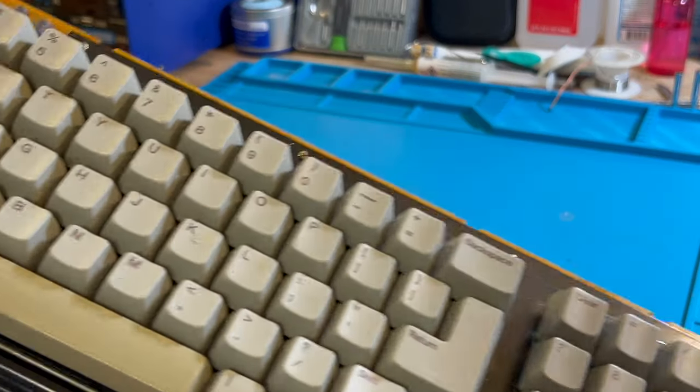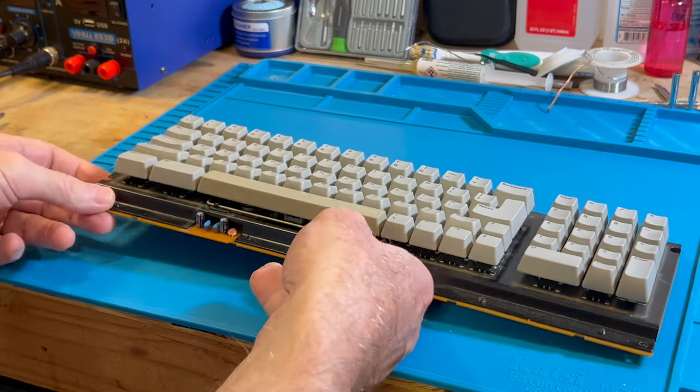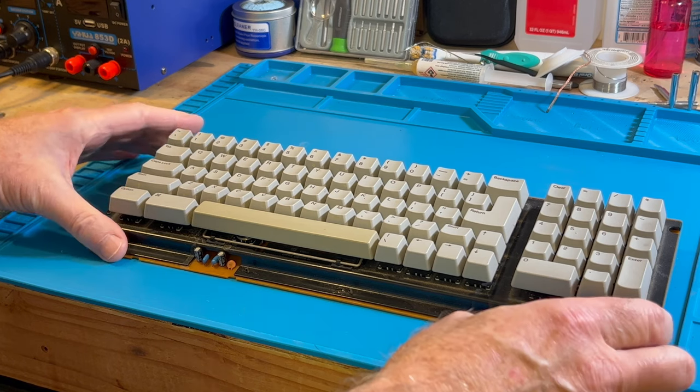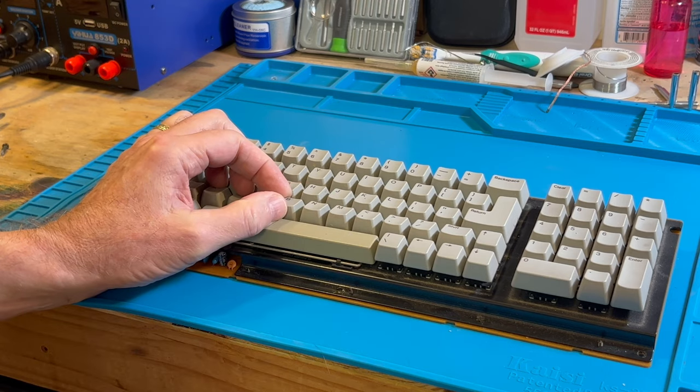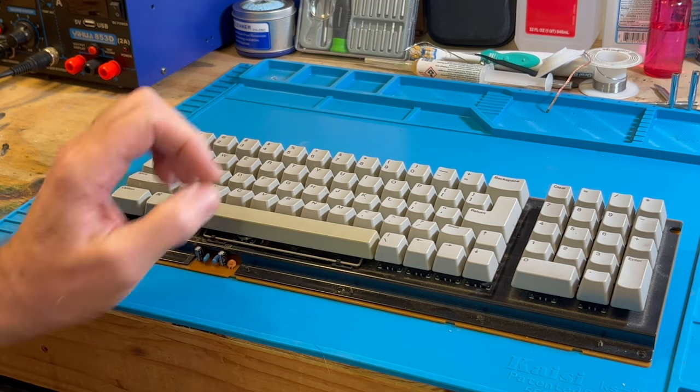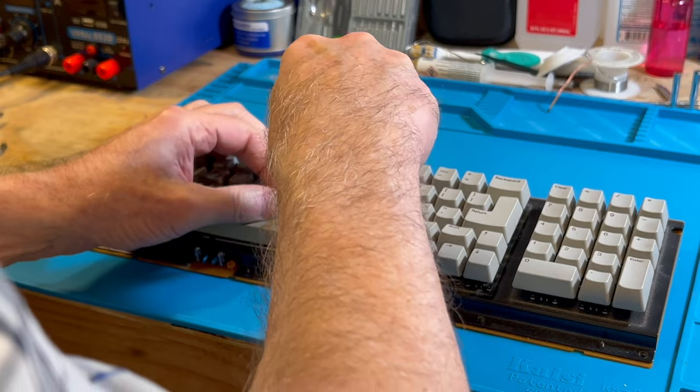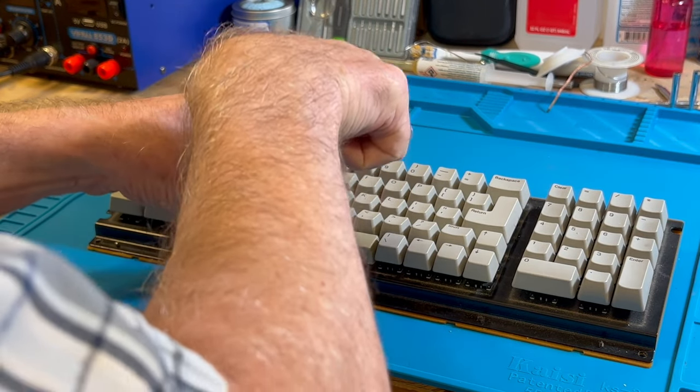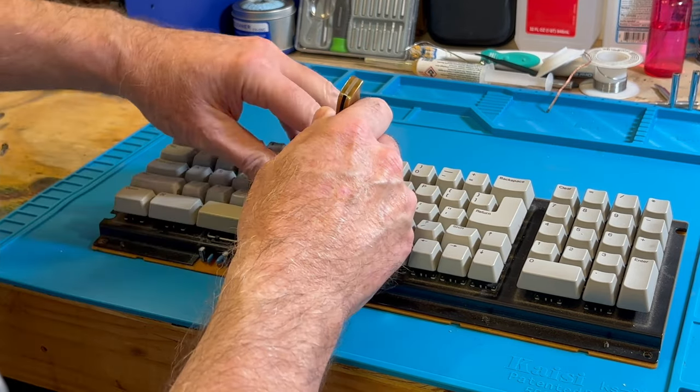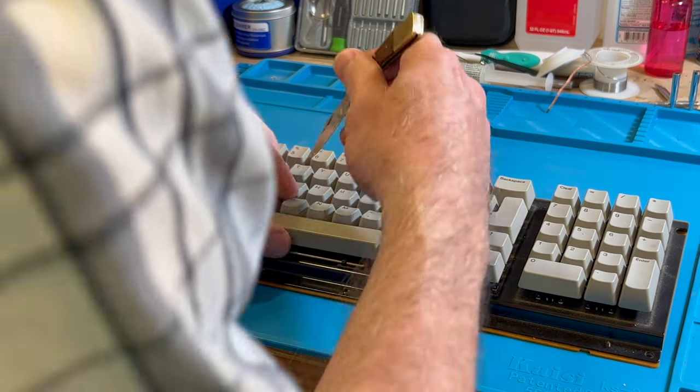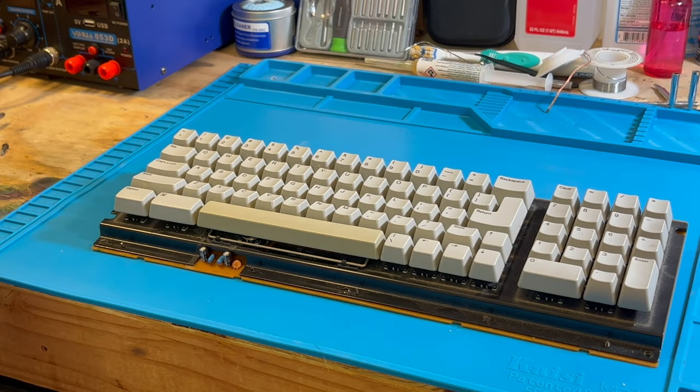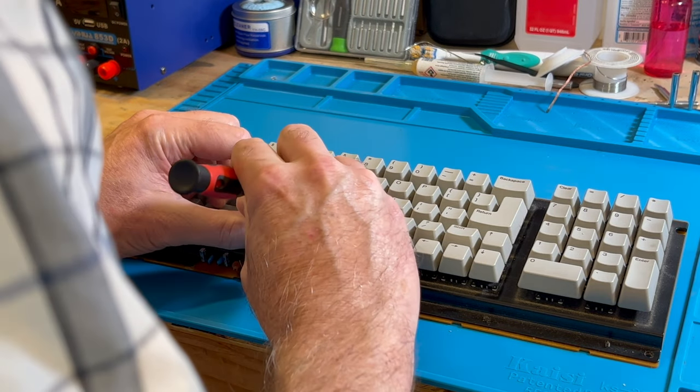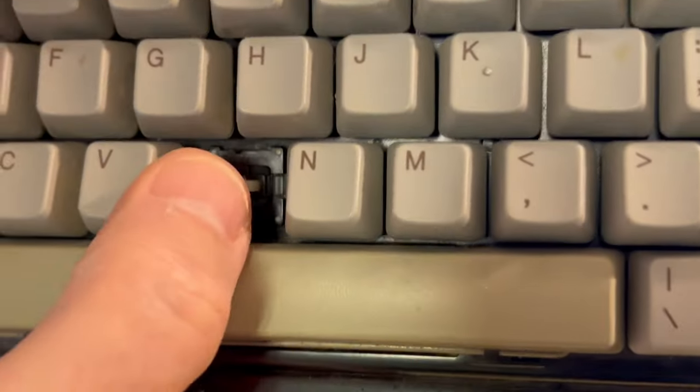What we're going to do is take the B key off. Unfortunately I don't have a key cap puller. This is a rubber silicone mat so we don't have to worry about static. I don't really like doing it this way but we'll get it off. You do not want to break the switch here. We've got the B key off.